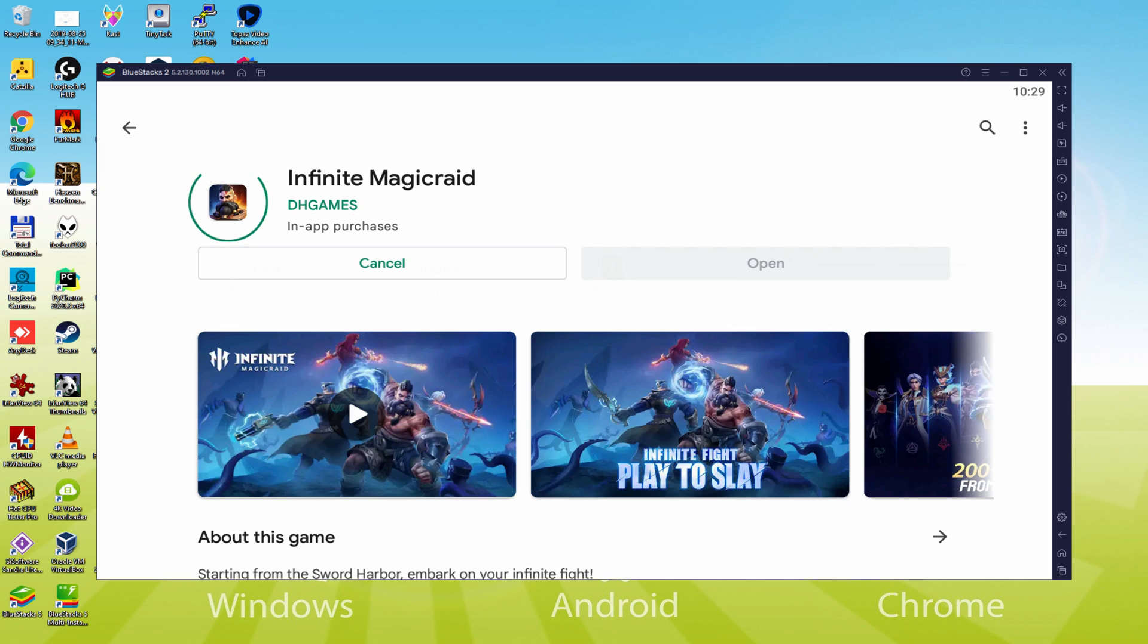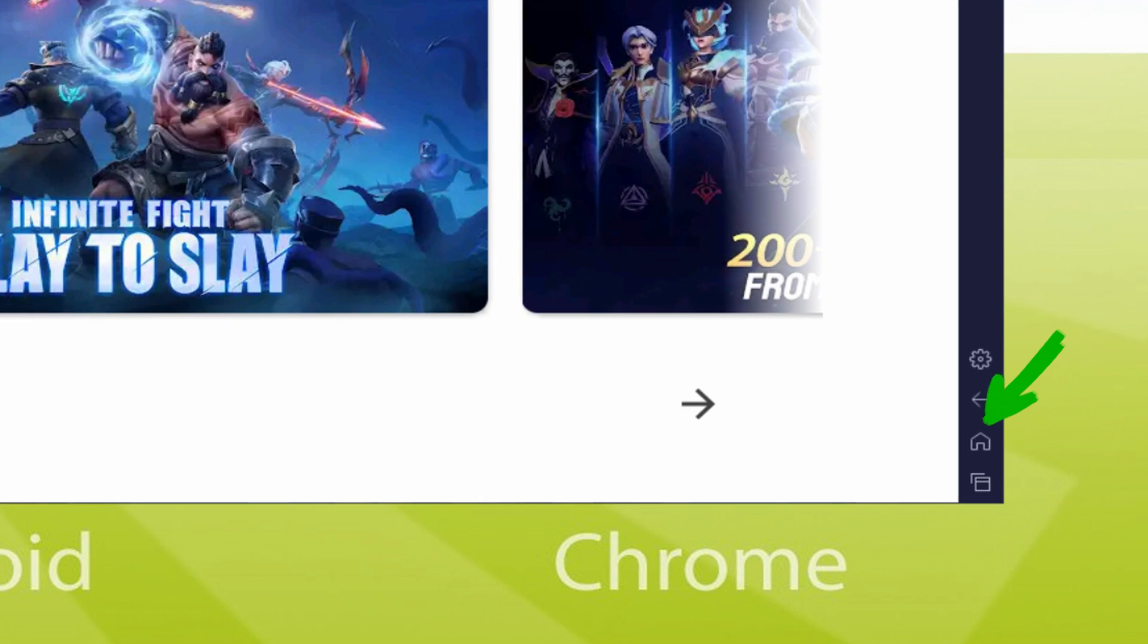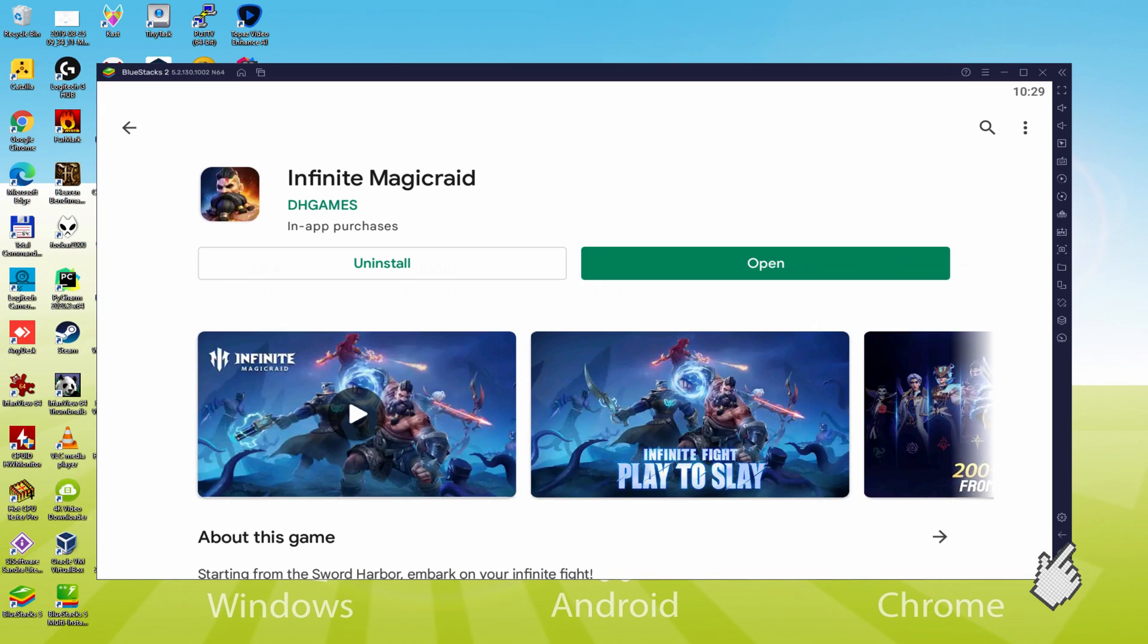This will launch the software installation. Straight away it will install the video game, it usually takes some time or perhaps it could be extremely fast. This all is going to depend on the connection to the internet. It's actually completed installing. Back to the emulator desktop by simply clicking this specific option that I am emphasizing in green, that allows you to run Infinite Magicraid for the first time.